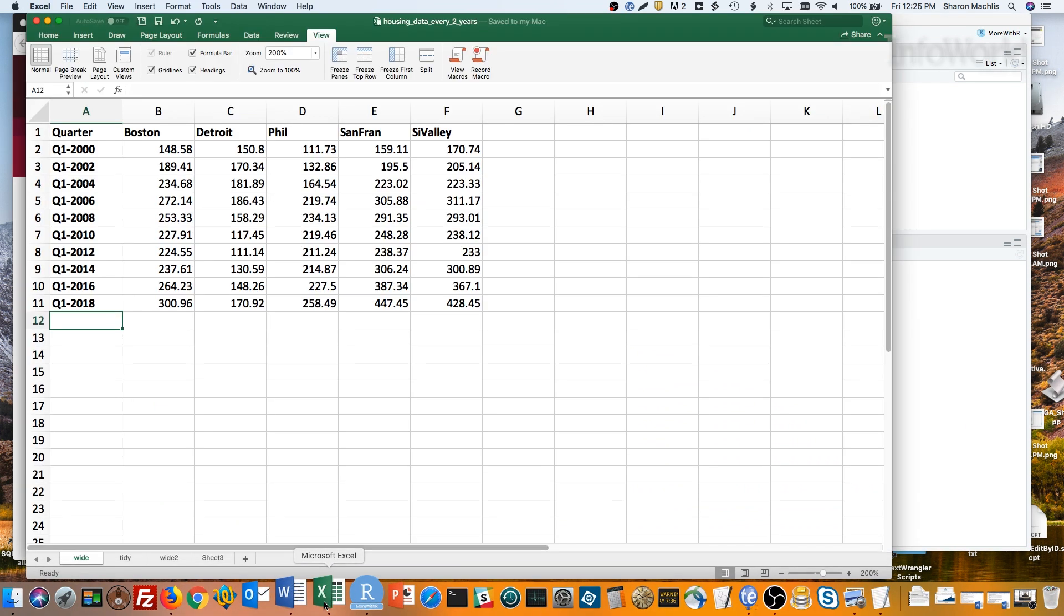I have a spreadsheet of home prices in five U.S. metro areas – Boston, Detroit, Philadelphia, San Francisco, and San Jose, which I'm calling Silicon Valley.